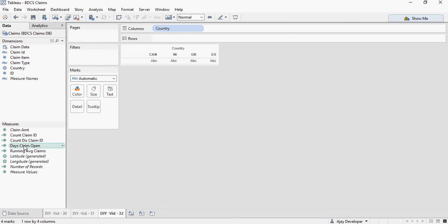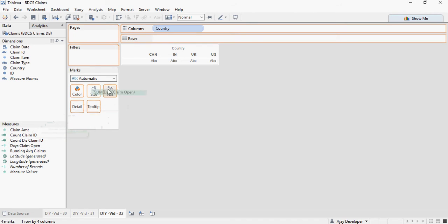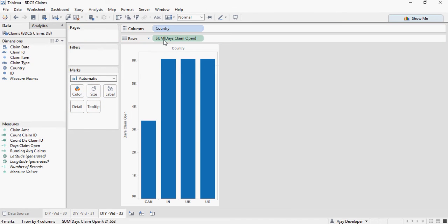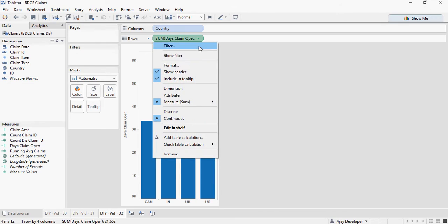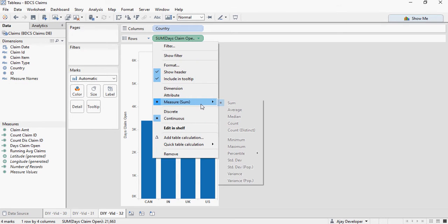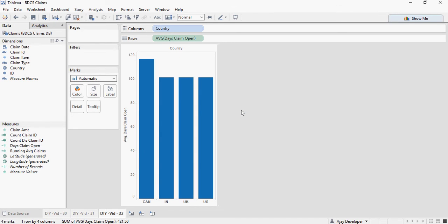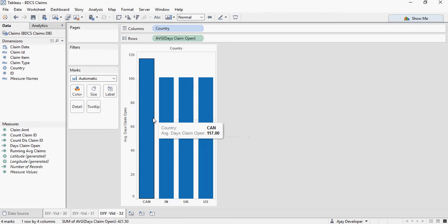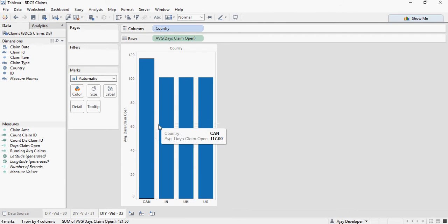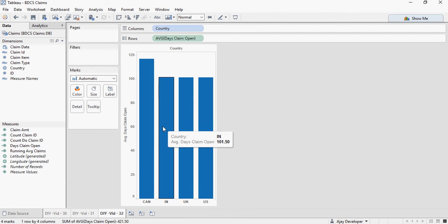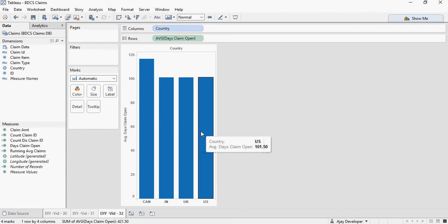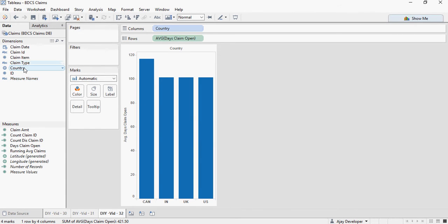And I'm going to drop the claim state here and say average, because sum is going to sum all the days, which doesn't make any sense. I want to find out average number of days a claim is open. And you can see that for Canada, 117 days versus 101.5 for all three US, UK, and India.